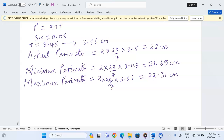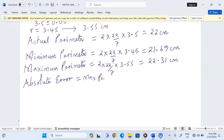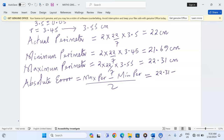Now there is what we call absolute error in the calculation of this perimeter. It is given by maximum perimeter minus minimum perimeter, divided by 2. So this is 22.31 minus 21.69, divided by 2. 22.31 minus 21.69 gives 0.62, divided by 2 gives 0.31. This is what we call the absolute error in the calculation of the perimeter.